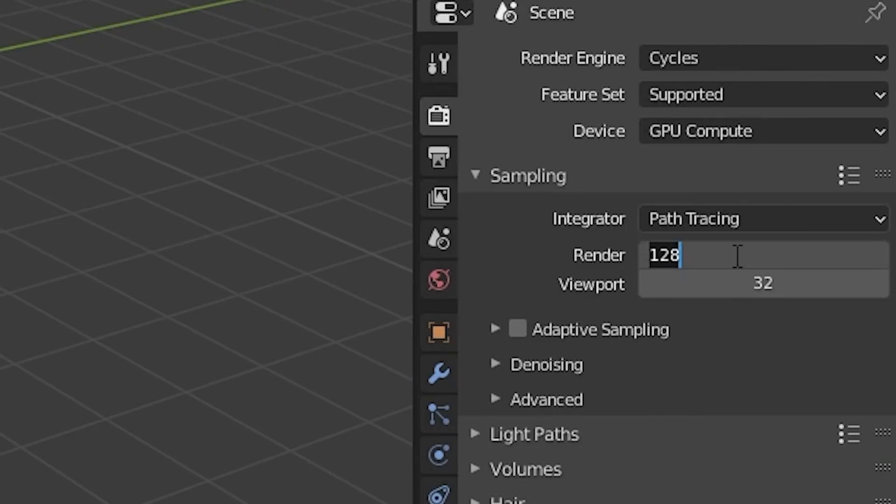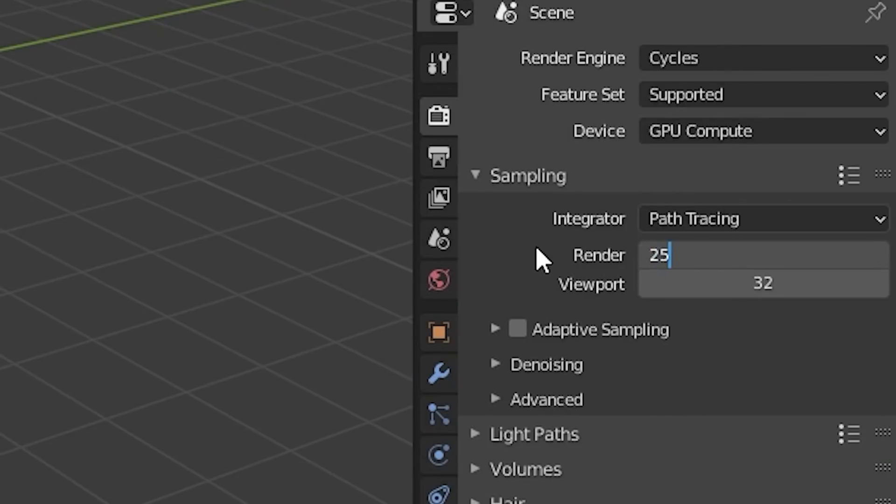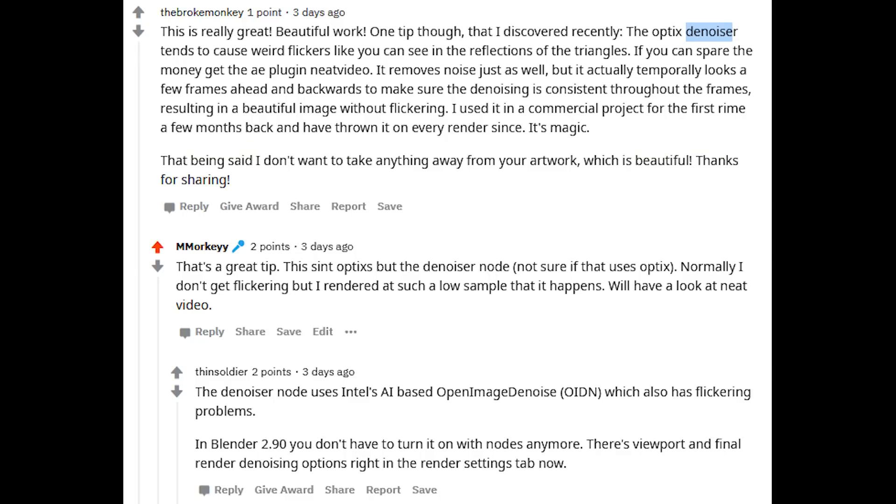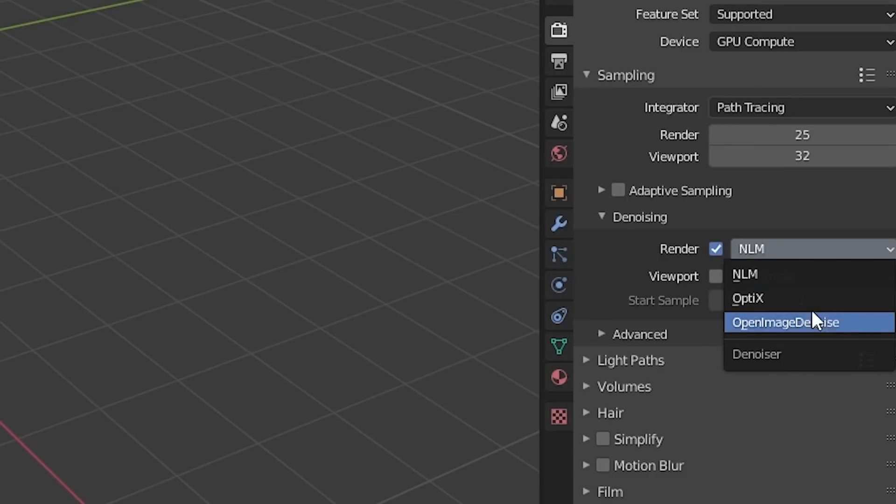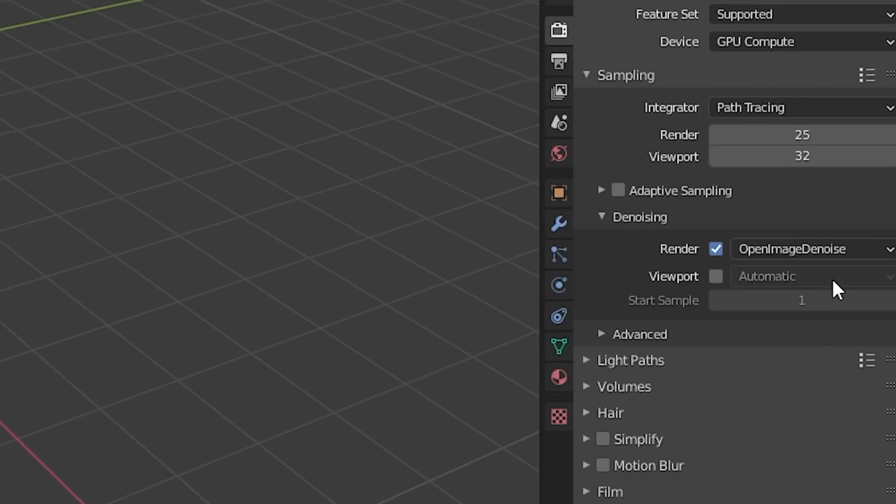To save time, I rendered everything at 25 samples and used the denoiser in the compositing. Reddit user TheBrokeMonkey suggested I use Neat Video Denoiser and I'm going to have a look at that. ThinSolder also recommended that I use the Open Image Denoiser instead of the compositing denoiser, but for me that would increase my render times almost 3 times as much.